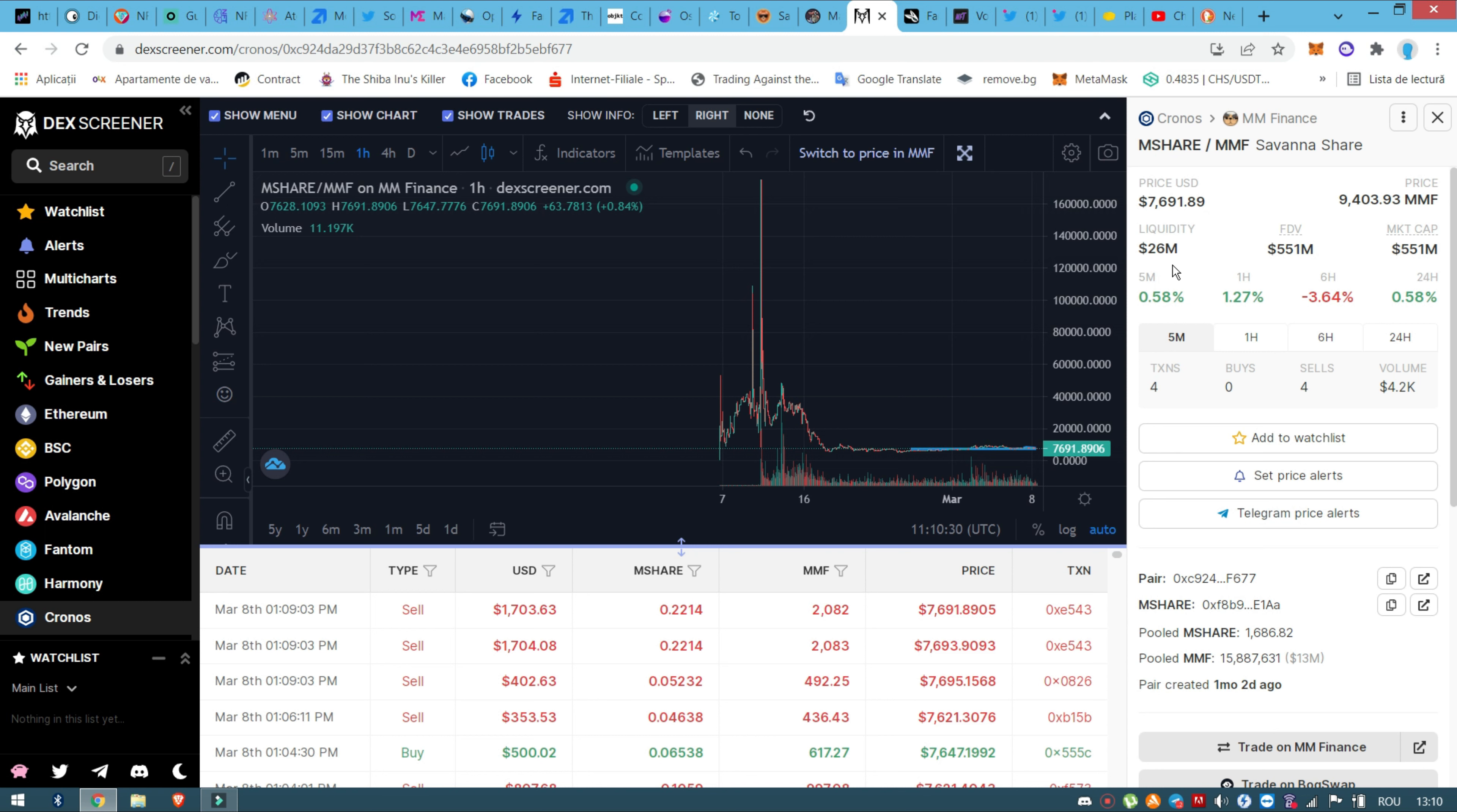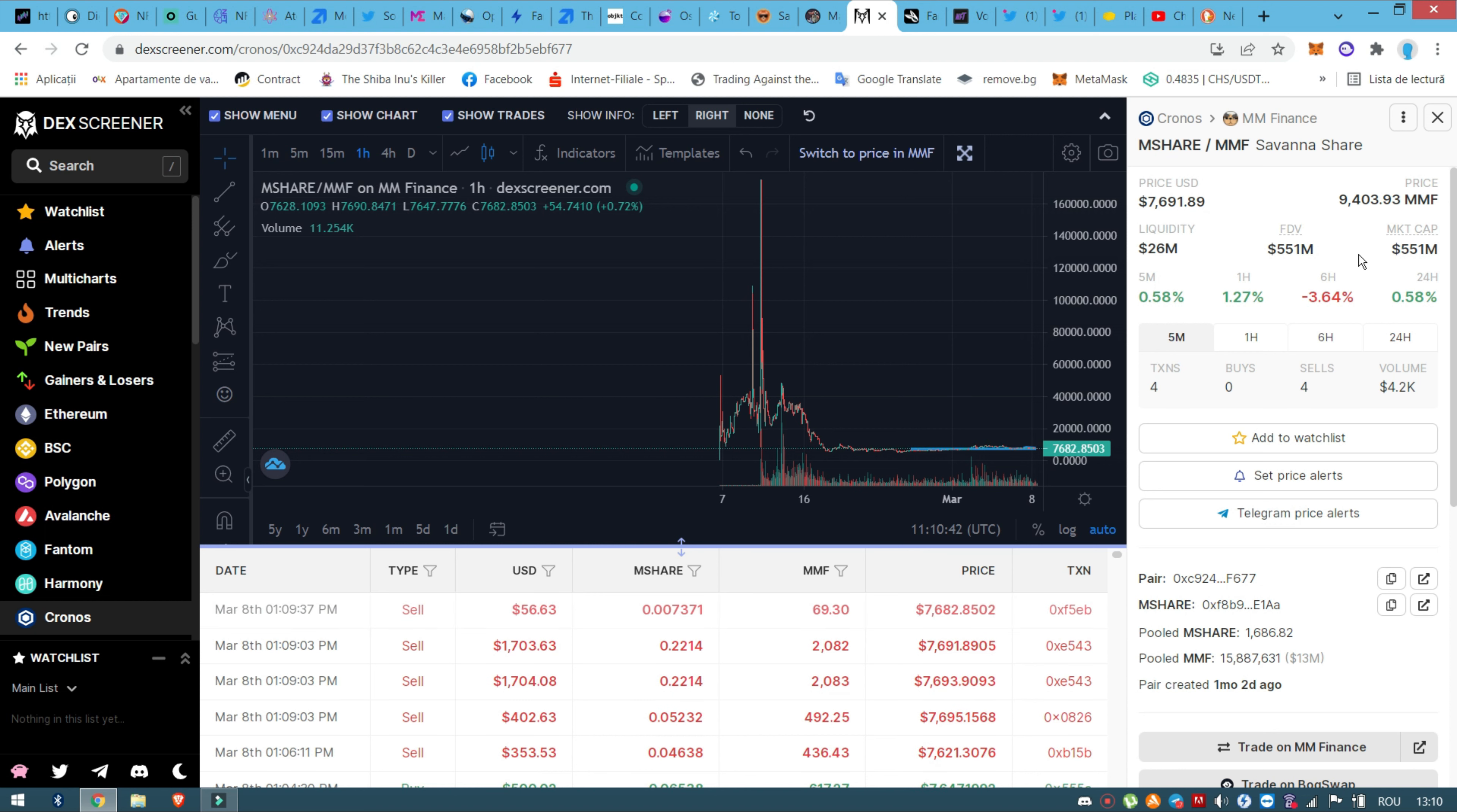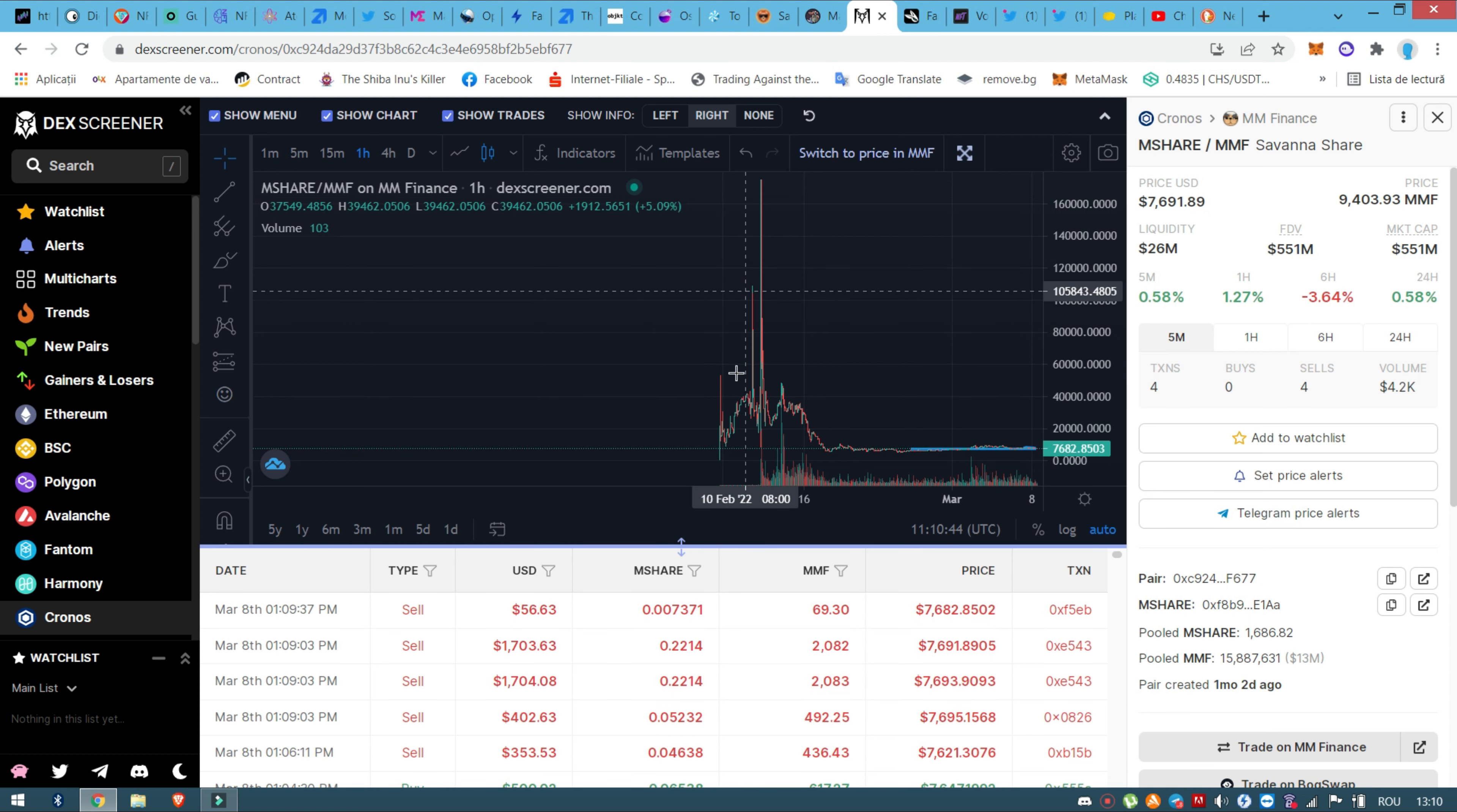So basically people are accumulating, they're putting big money in this. The liquidity is $26 million. This is the problem here because the liquidity is so small compared to the market cap.